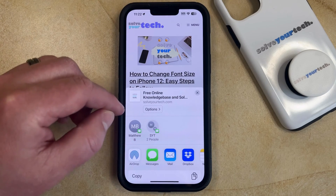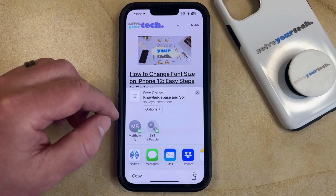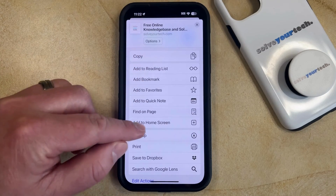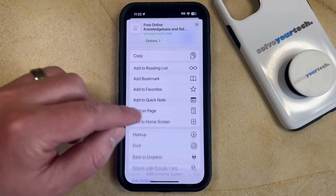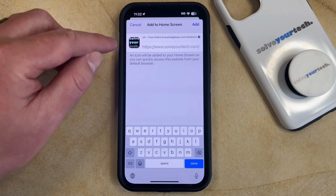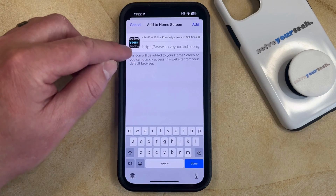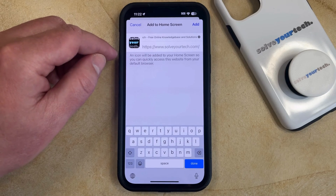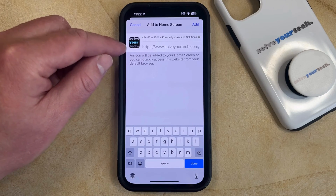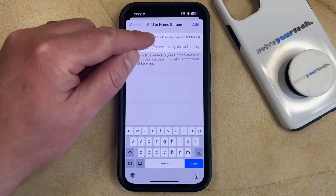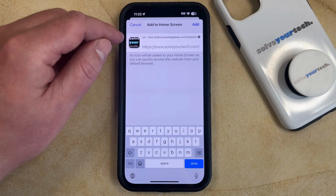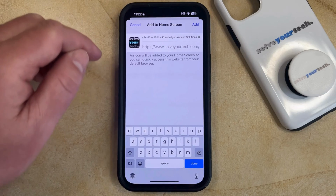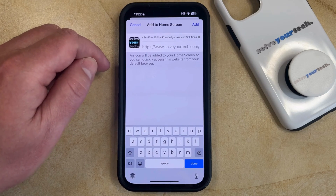Once you tap this, it's going to bring up the share screen, so now you just need to scroll down and find the "Add to Home Screen" option. You're going to see that there's possibly an icon for the page that you're creating, depending on whether or not that website has an icon set up. At the top there's also a description of the page, which you can change by tapping the X button and then entering whatever you want.